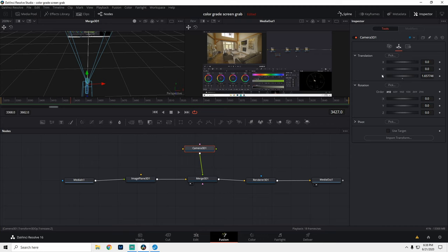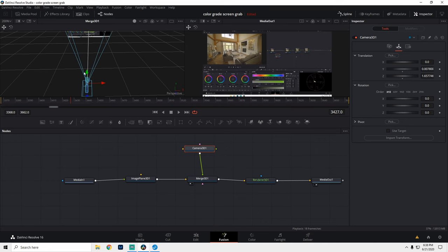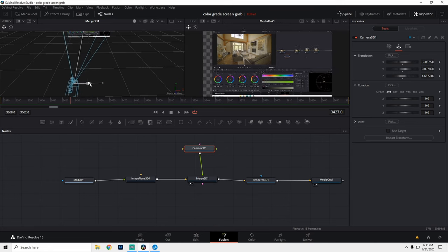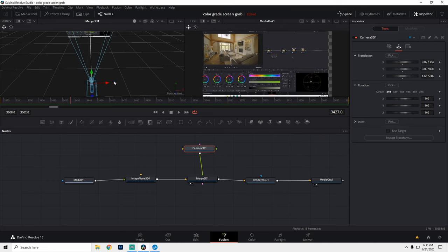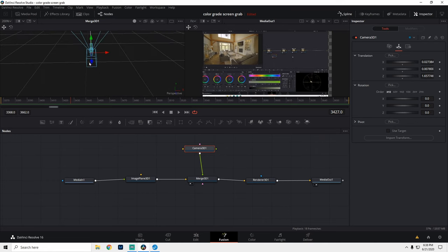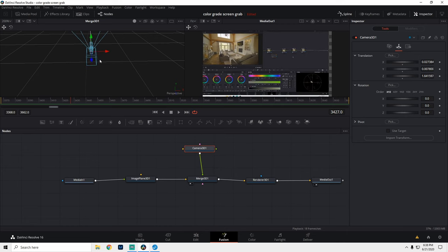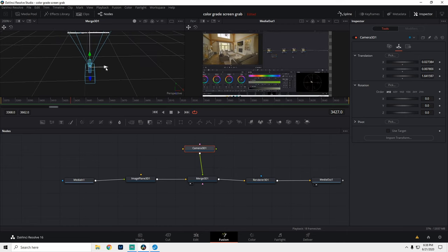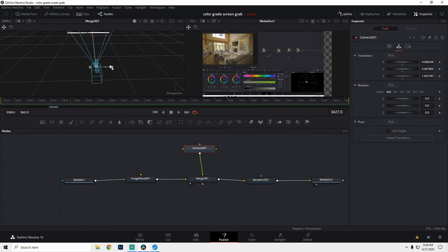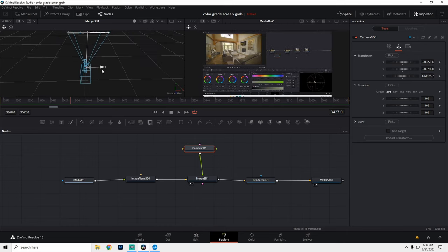Translation is our 3D space. So the camera could move up, down, left, right. And if you grab the blue, forward and back, right? Let's center this up again.